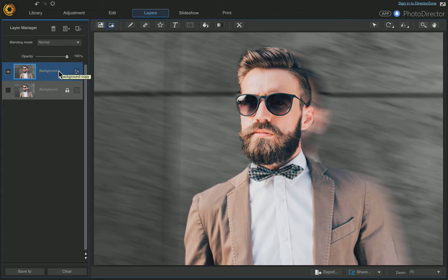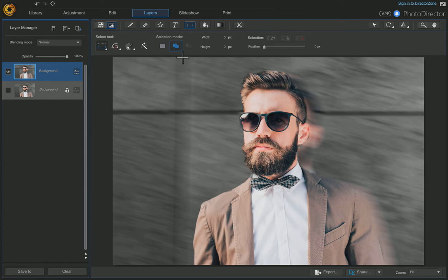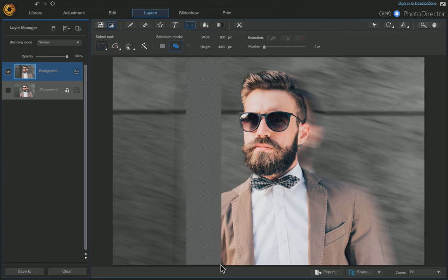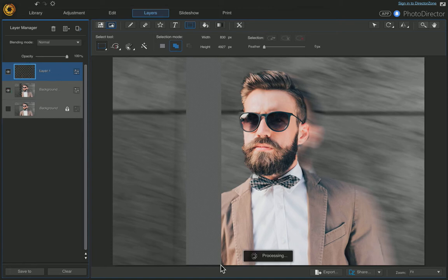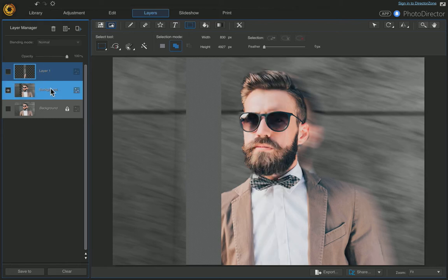We're going to start cutting strips out. Come over here and choose the Select Area tool, make sure the rectangle is chosen, and then click and drag to cut strips out. Choose a strip by clicking and dragging, then let go and press Command X to cut and Command V to paste. It automatically pastes on its own layer. Turn that layer off and come back down to your original layer — you'll see the first strip is cut out.